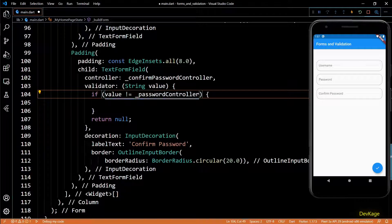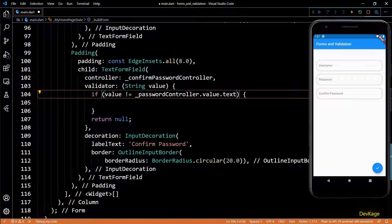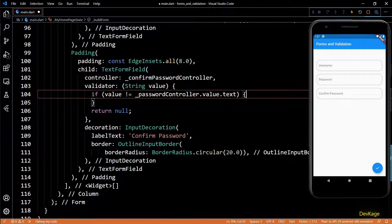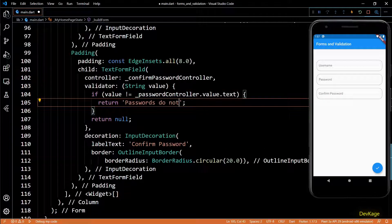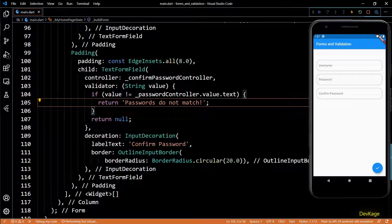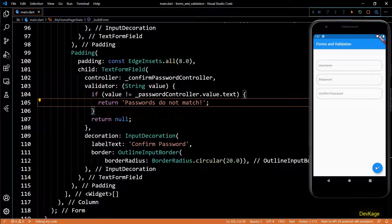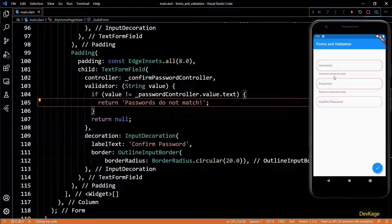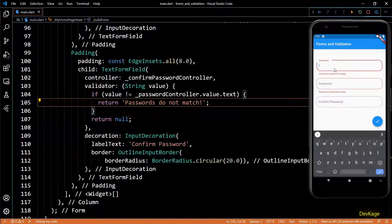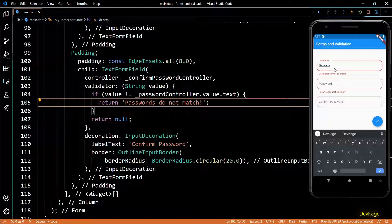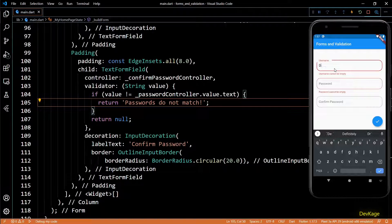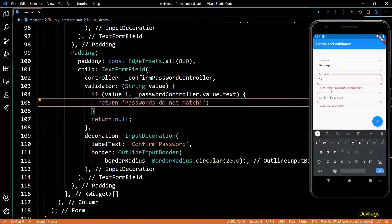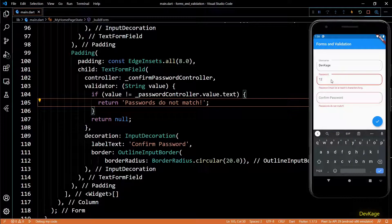Now I'll go to the validator function of confirm password and remove all these validations. Now here we can compare the input value string with password controller dot value dot text. If they are not equal, then I'll return an error message saying passwords do not match. And now if I click on the submit button, we will see errors only for username and password. This is because confirm password and password are blank and they match, so no error will be shown for confirm password.